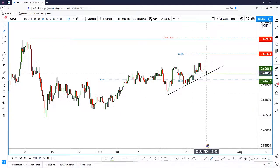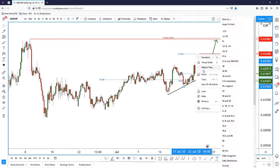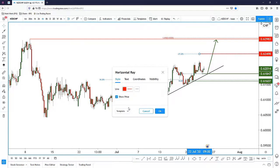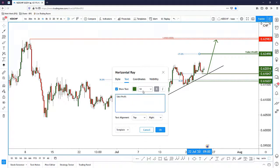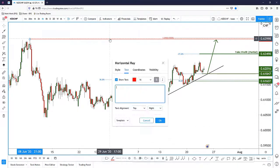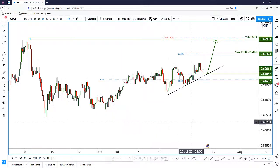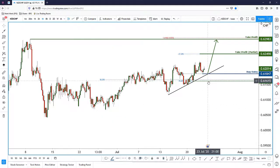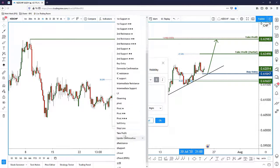So here's how I would play it: we have the final daily target and an intermediate partial take profit level. The daily target at the last swing high will be the final take profit. This 50%/trend line confluence level will be my buy entry, and the daily support level found on the daily chart will be the stop loss.